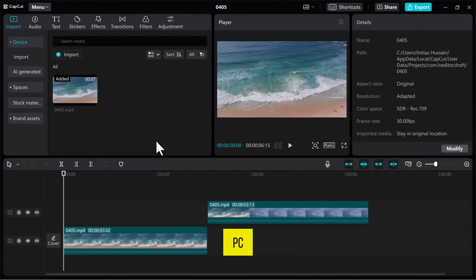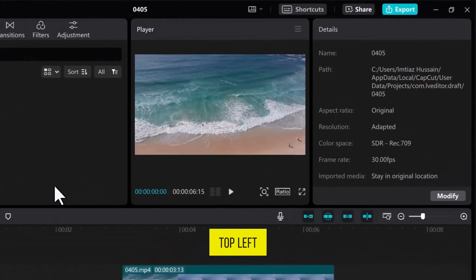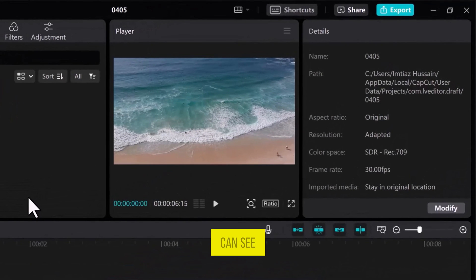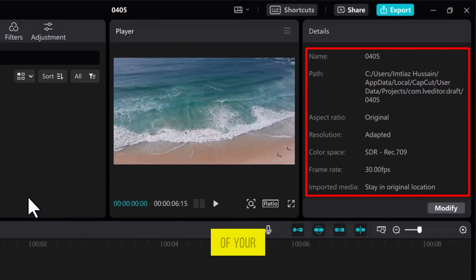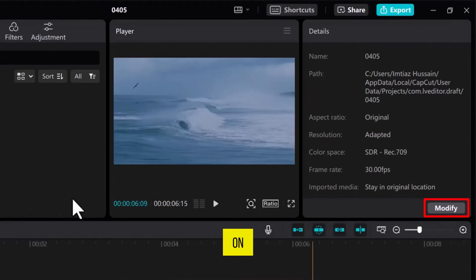There is another method to save and find your project on your PC. On the top left side, you can see the Detail tab. And here you can see the project name, the path of your Windows drive, and so on.